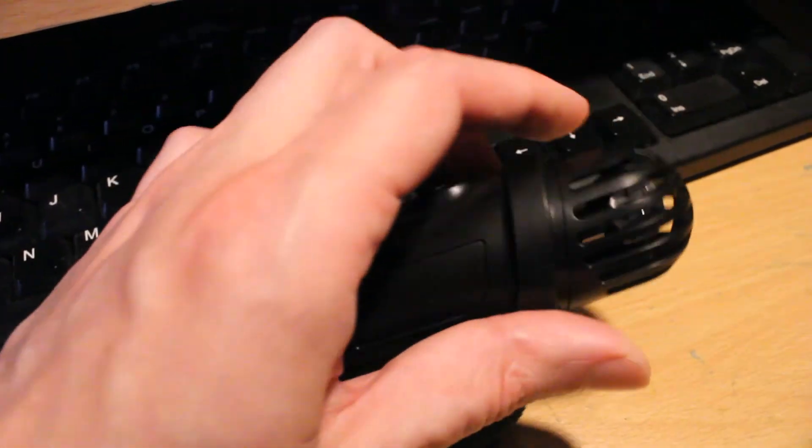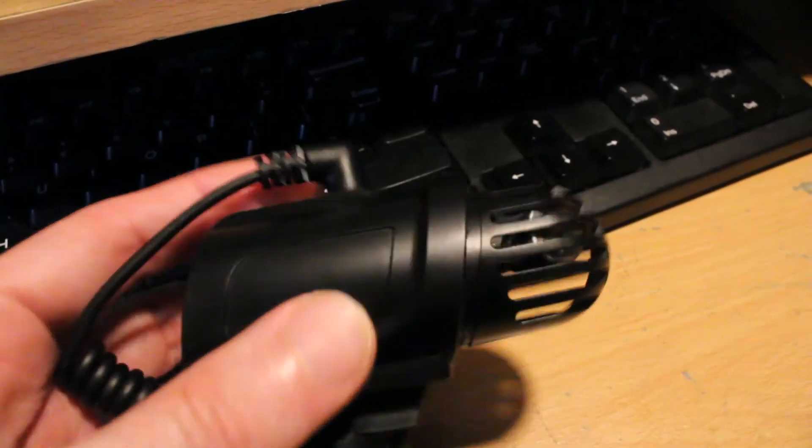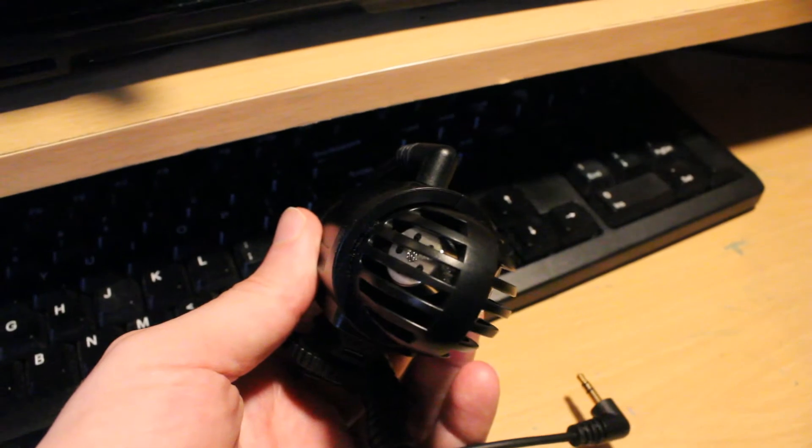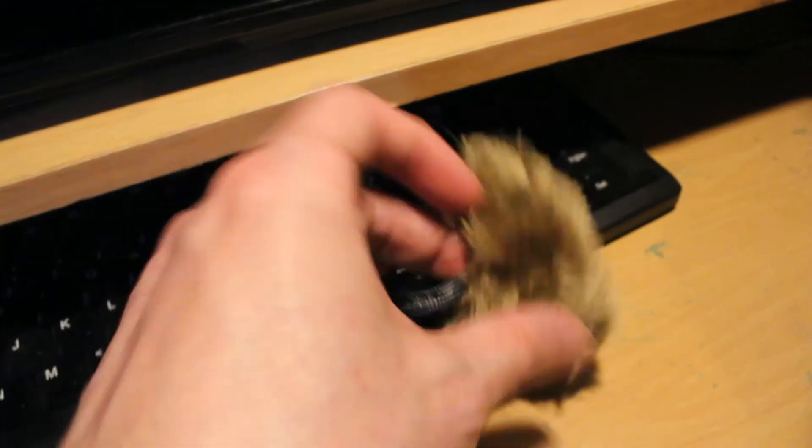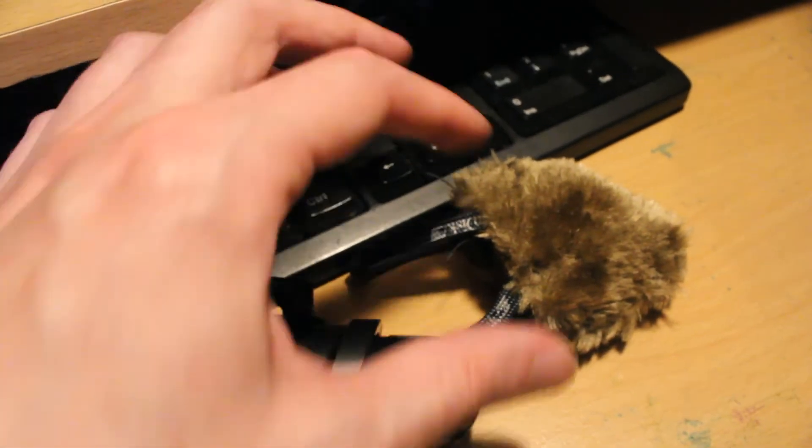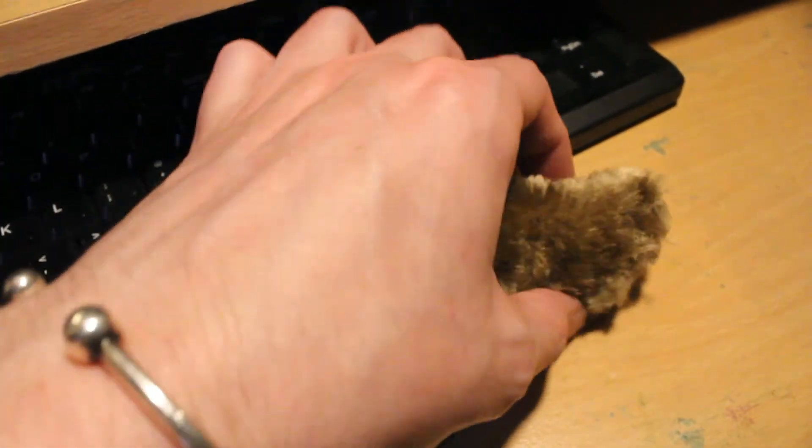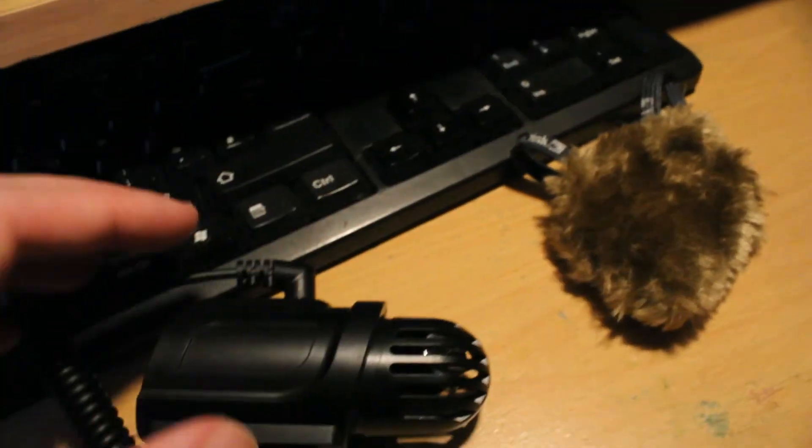And I made a dead cat, and it goes on the front of it and stops all the wind, and it works really well. So I made that, I didn't come with it, it's a bit terrible. Put it on the end and you've got your two microphones there.